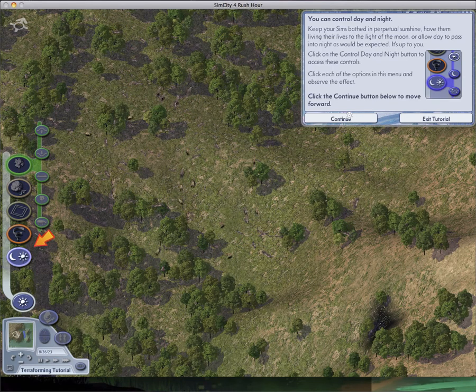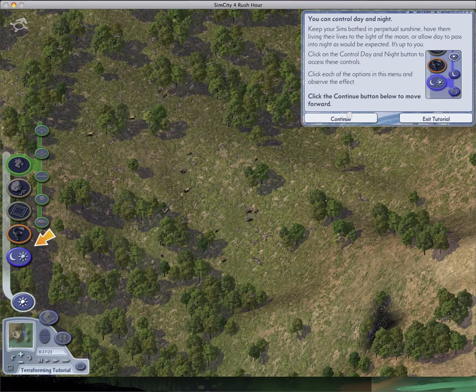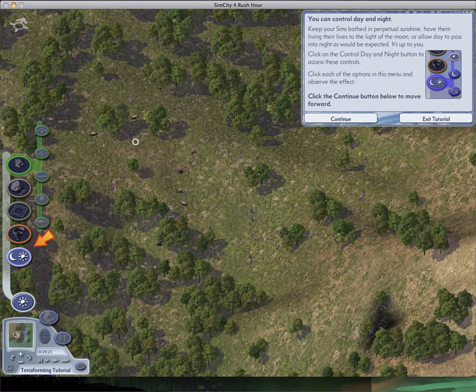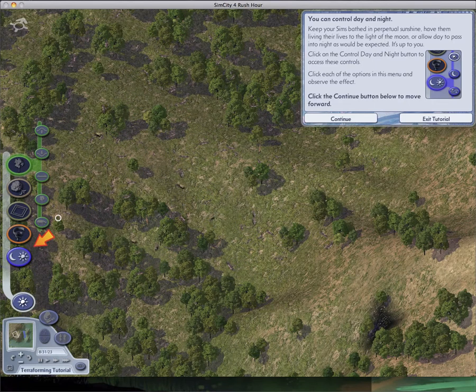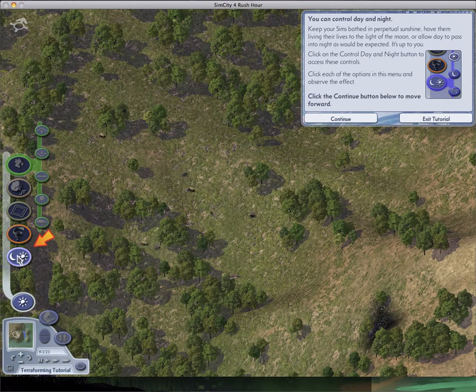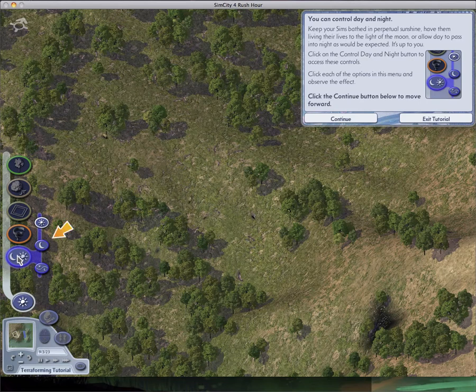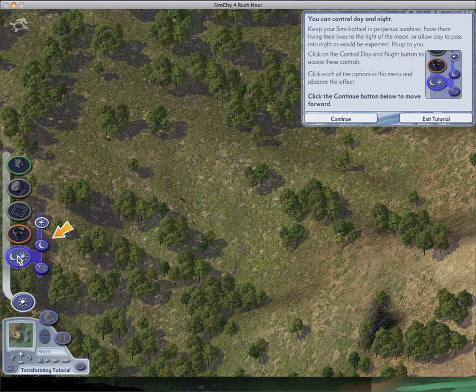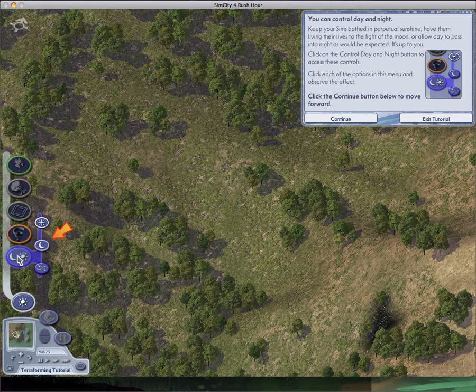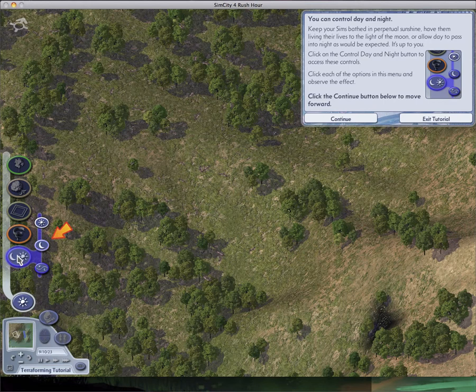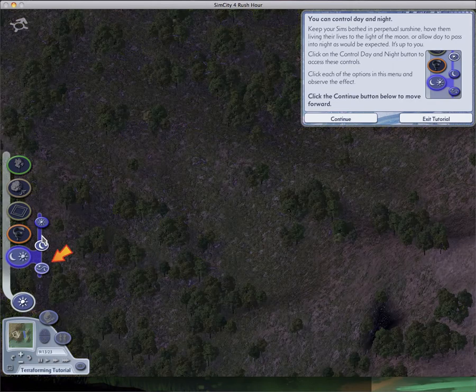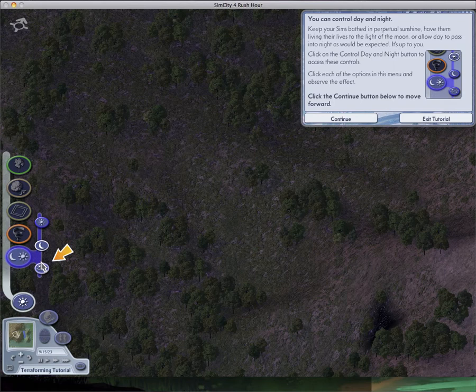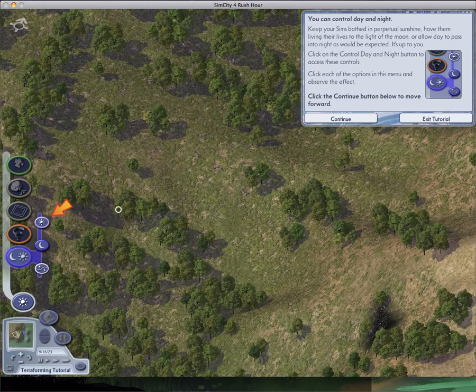You can control day and night. Have your Sims bathed in perpetual sunshine. Have them living their lives to light the moon or to light the sun. It's expected, it's up to you. Click on the control day-night button to access these controls. Oh wait for a second. Sorry, sneezed there. I muted my microphone. Click on the control day and night button to access these controls. Cities look really nice at night.